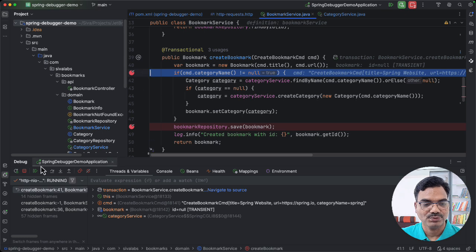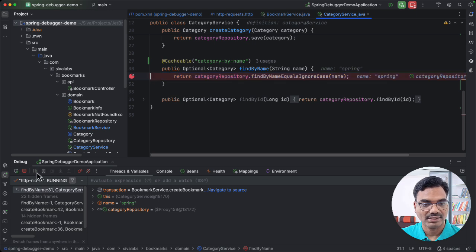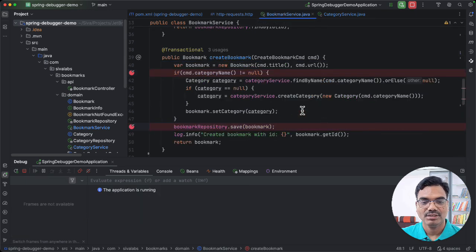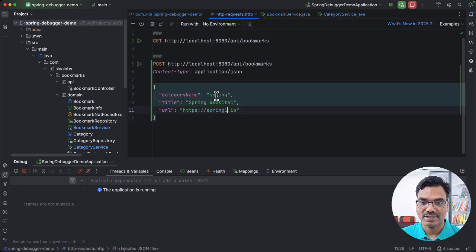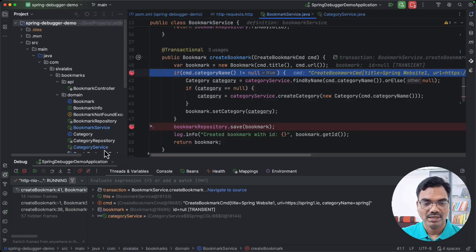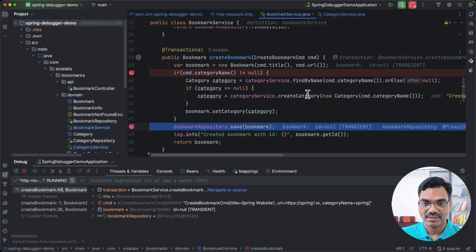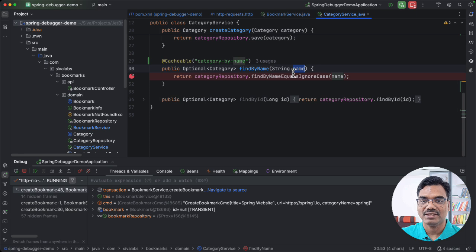Now let's resume and see the breakpoint in categoryService.findByName get hit. Let's resume again — a new bookmark is created successfully. Now imagine we are creating another bookmark with a different title and URL but using the same category name. If we invoke this API endpoint and resume, you notice that the breakpoint in category service is not hit because the result is cached and we are using the same key — the same category name.